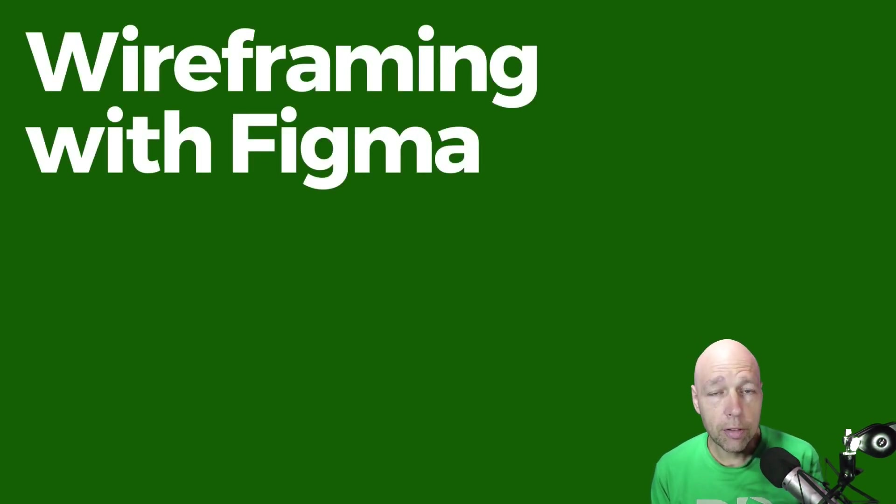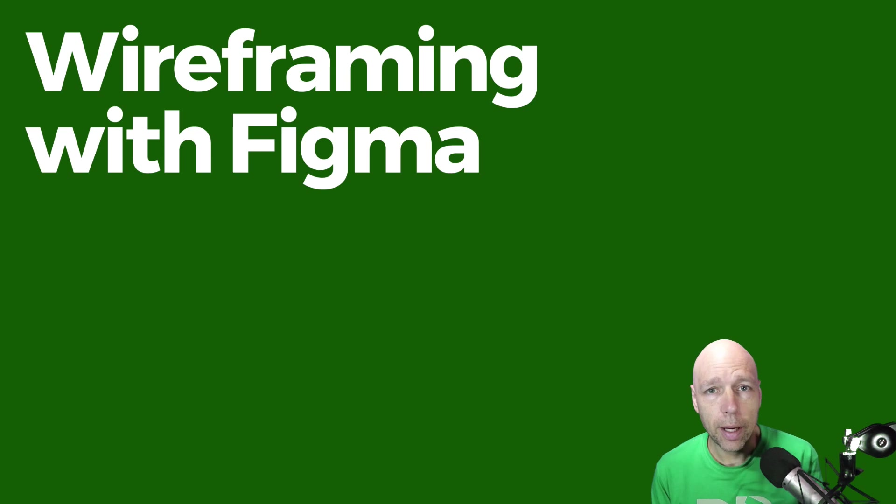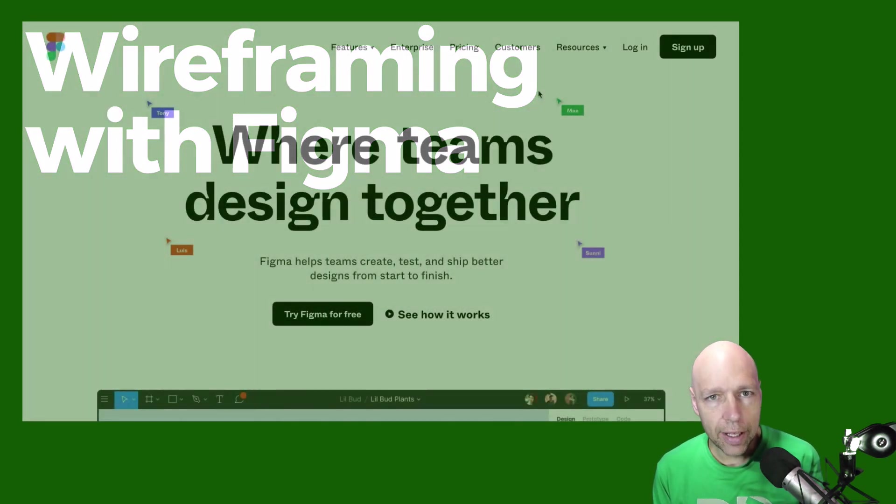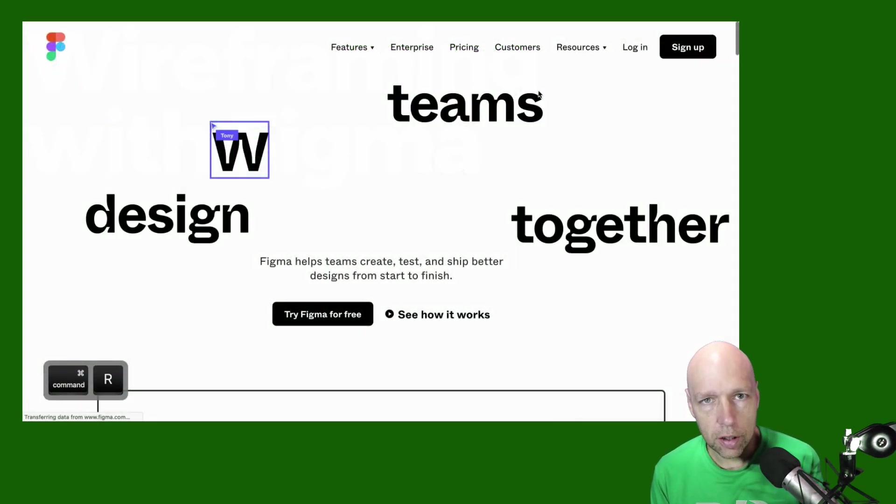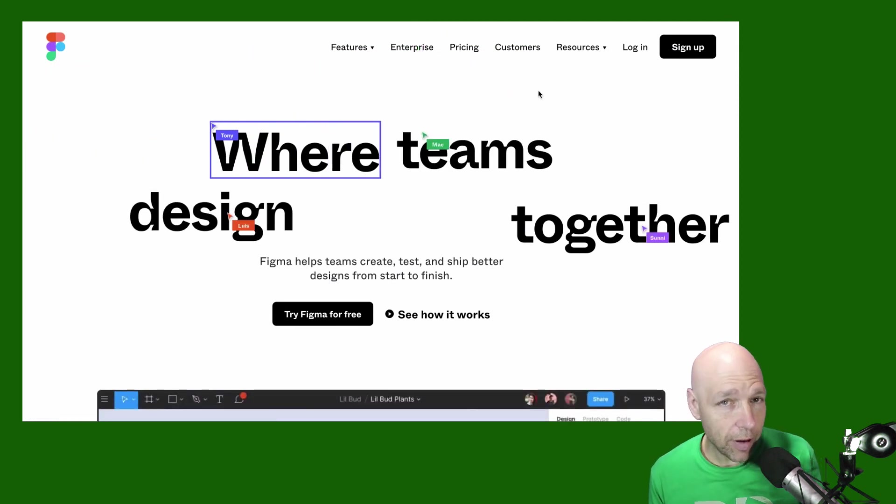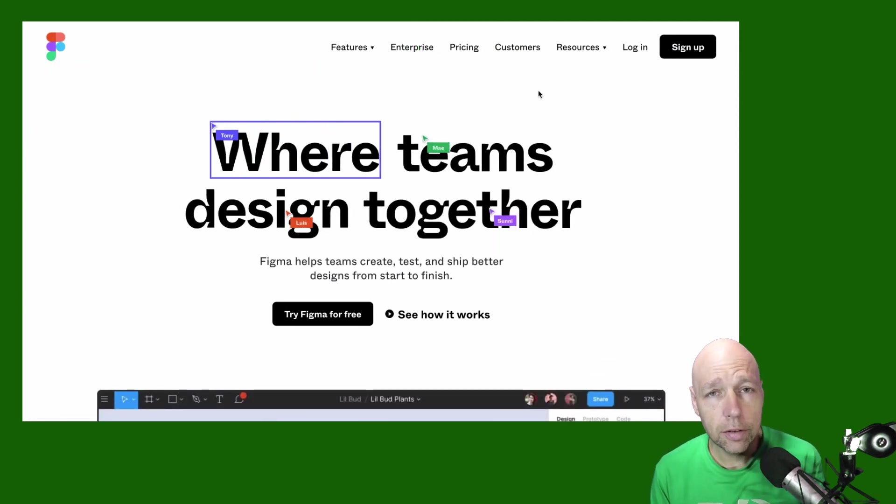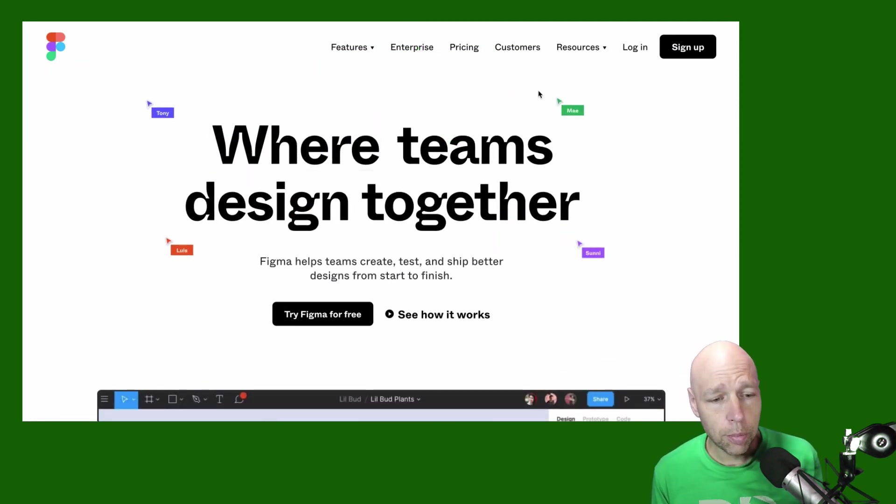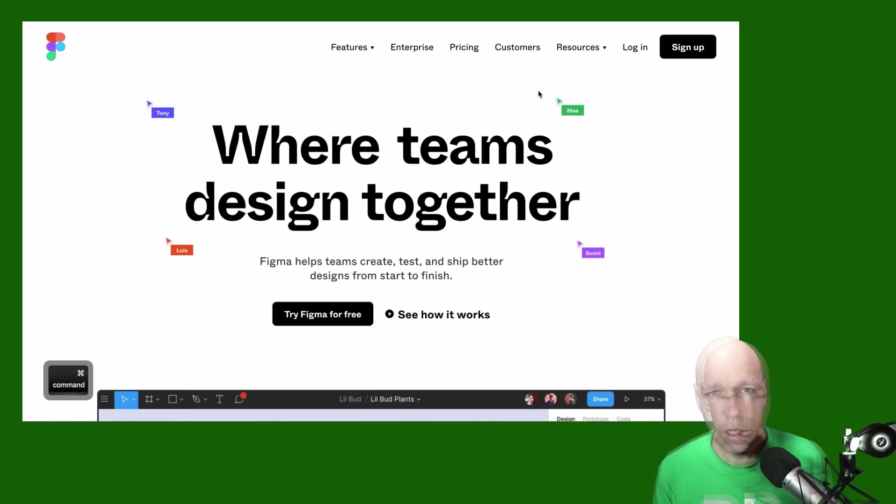Figma is one of my favorite tools that has come along in the past few years because of the flexible nature of the platform and the fact that you can use it pretty much anywhere that you want to use it because it is browser-based.